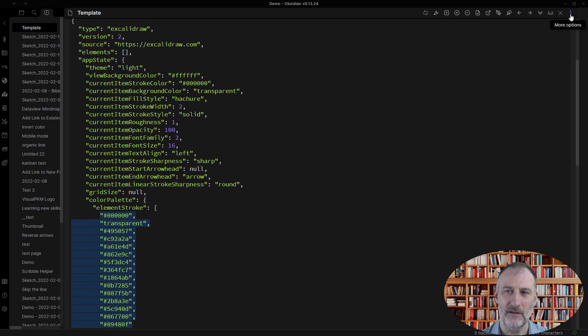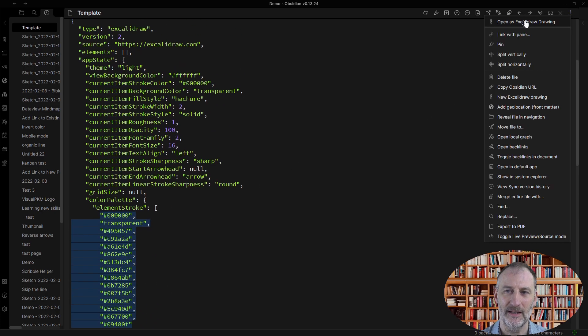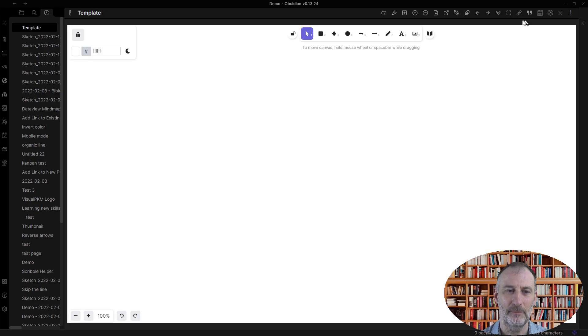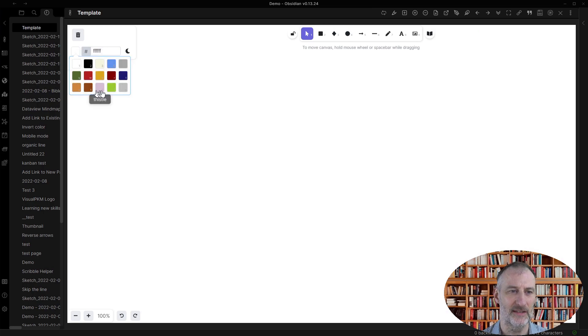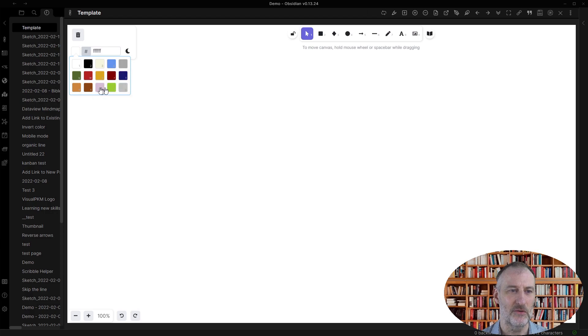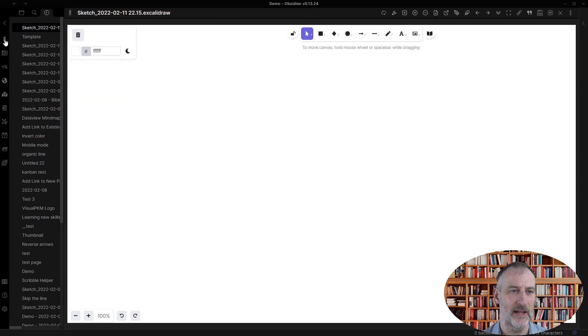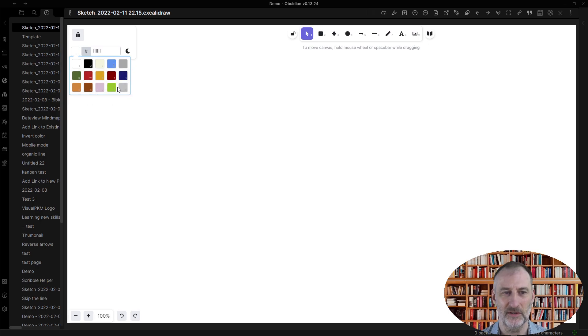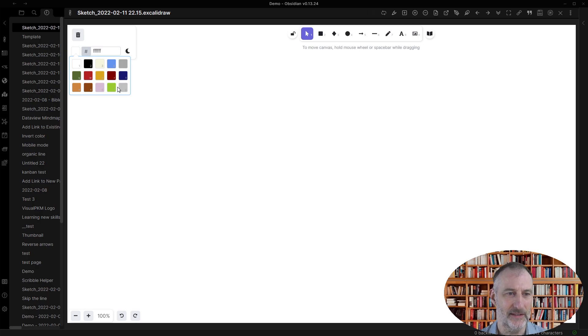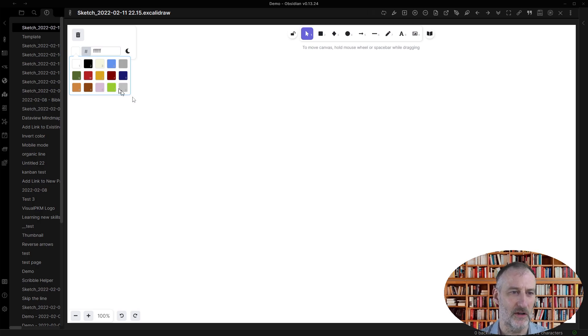And now if I come back to my template and I look at the background colors, then you can see that this is now a new set of colors right here. And when I create a new drawing, that of course comes with these colors, which I think gives you great freedom in how you can color your drawings.